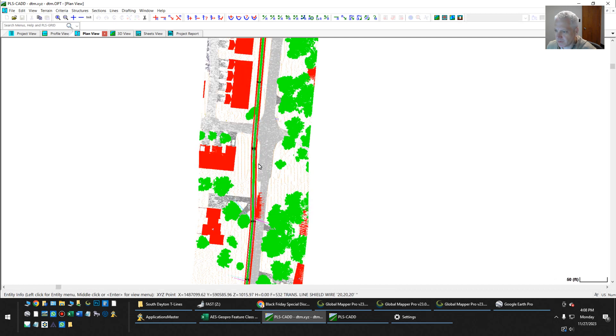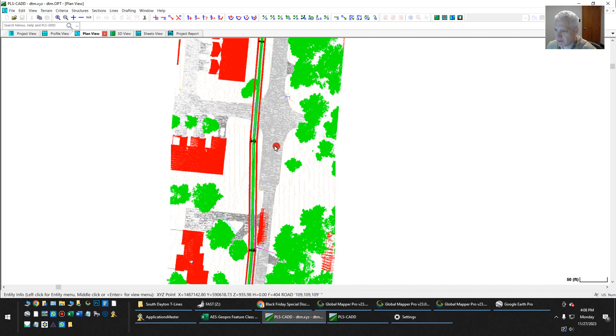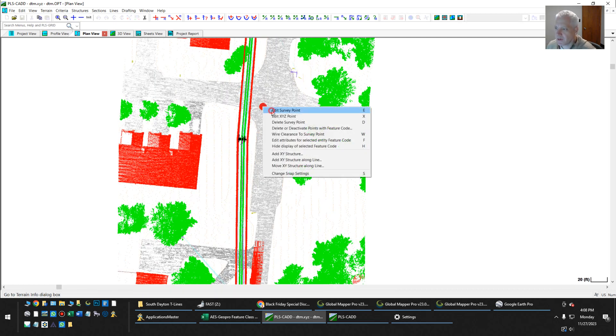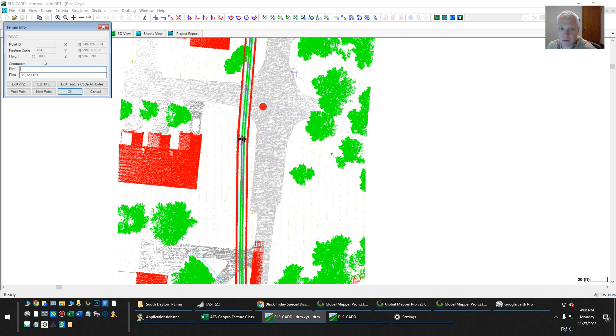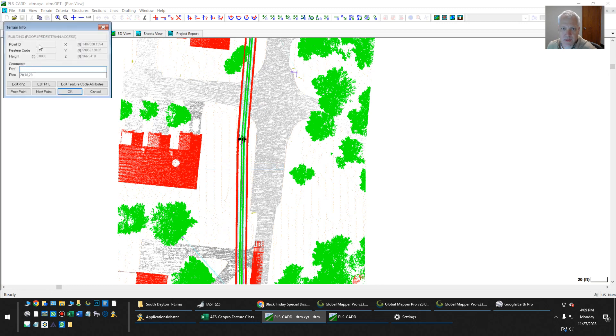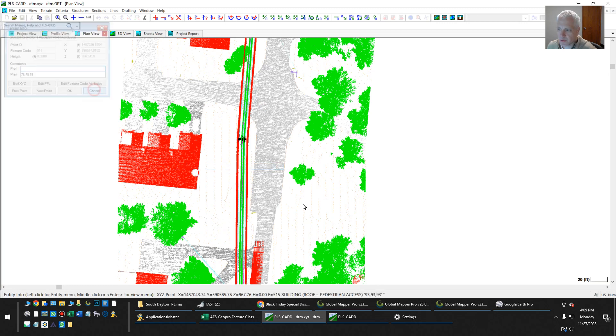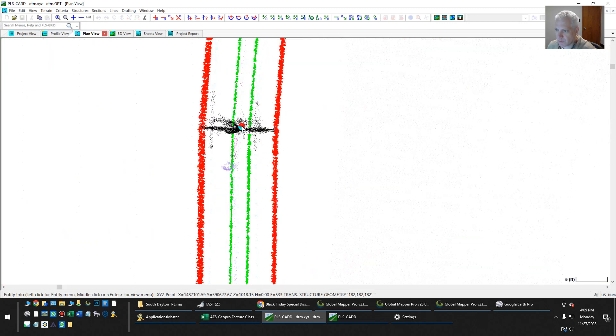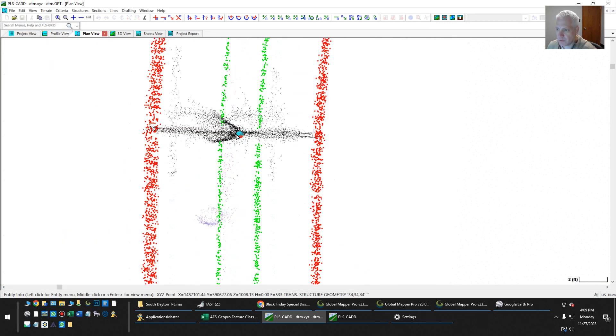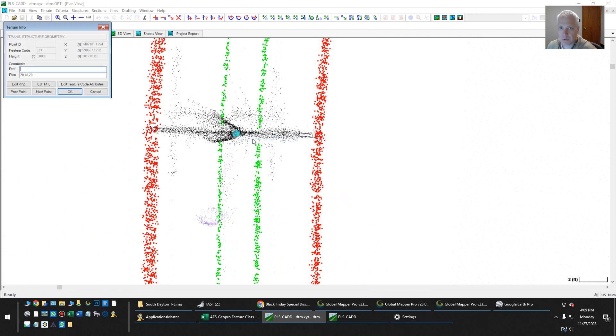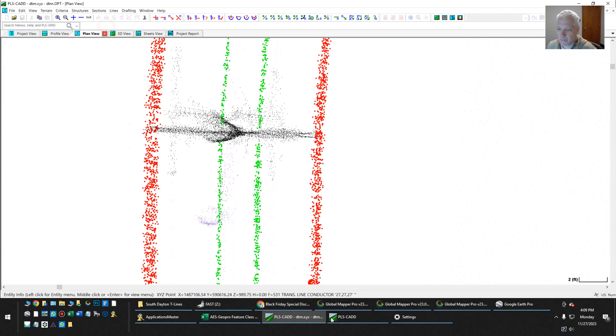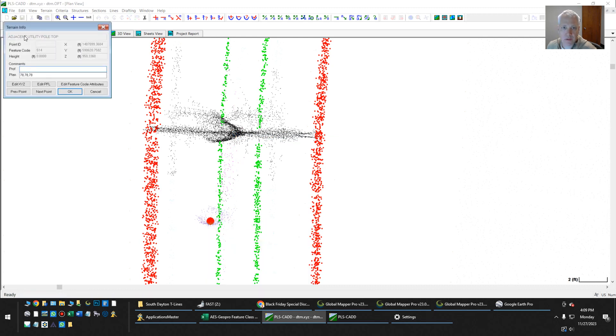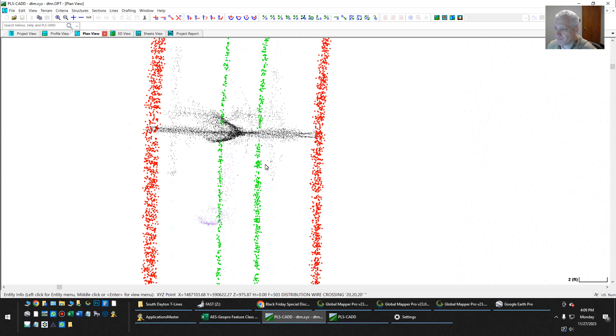And if you can see that the ground is colored one way that roads are different if I hit edit. So this comes in as a road. This comes in as a building. Pole. Transmission structure. So blue thing. Adjacent utility top.